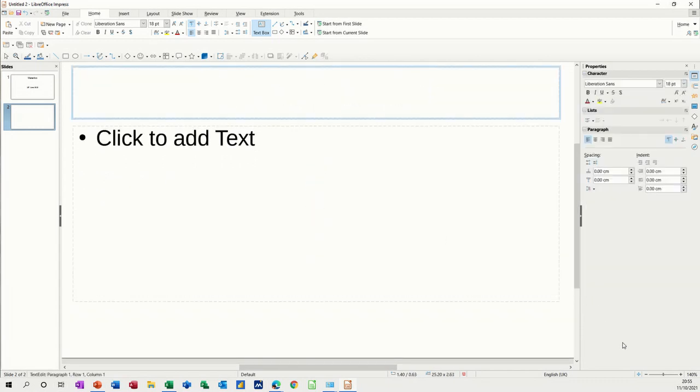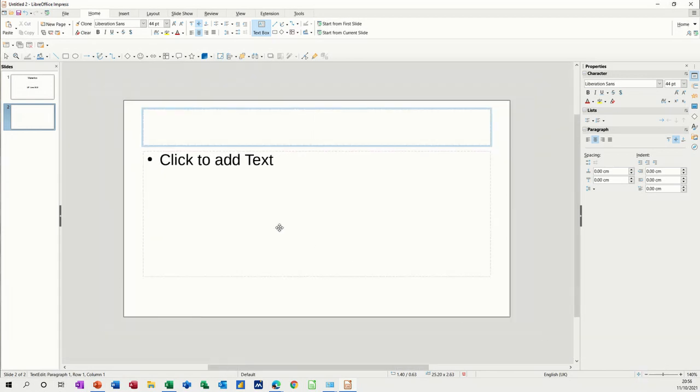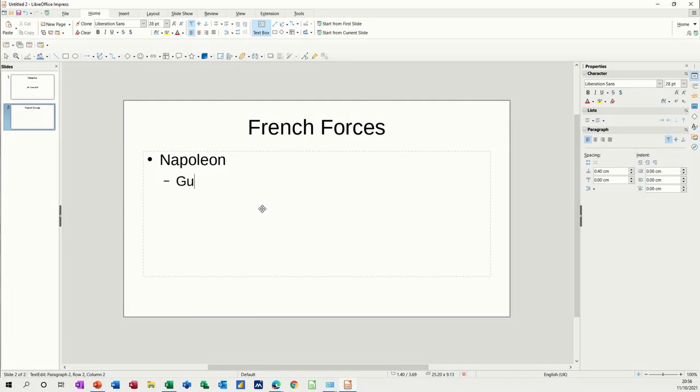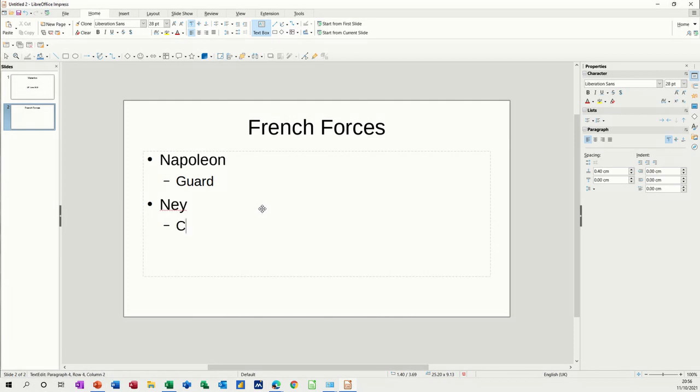I'll take that back down actually because it's too big. Let's go for French forces. Control enter and then we're just putting three points on this, so we'll have Napoleon, tab down, press enter, and then tab across to give yourself a little bullet. Press enter to come down and press shift tab to go back to get back across to the main indent line.